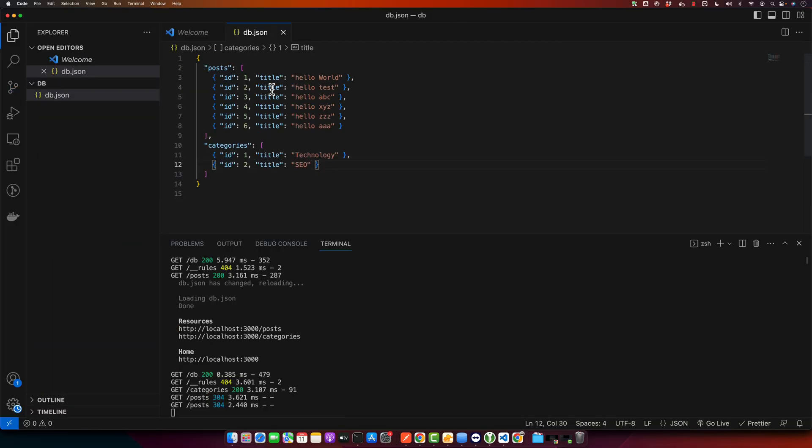Now if you go back to the JSON server and make any change, that will also be updated by reloading the page.